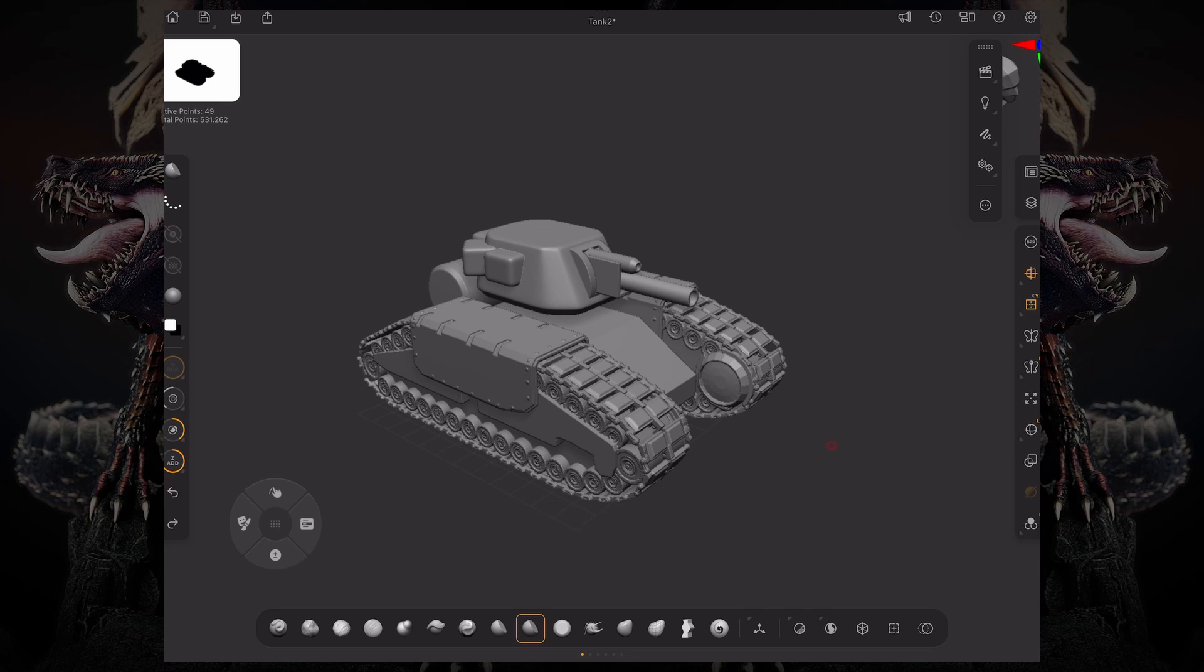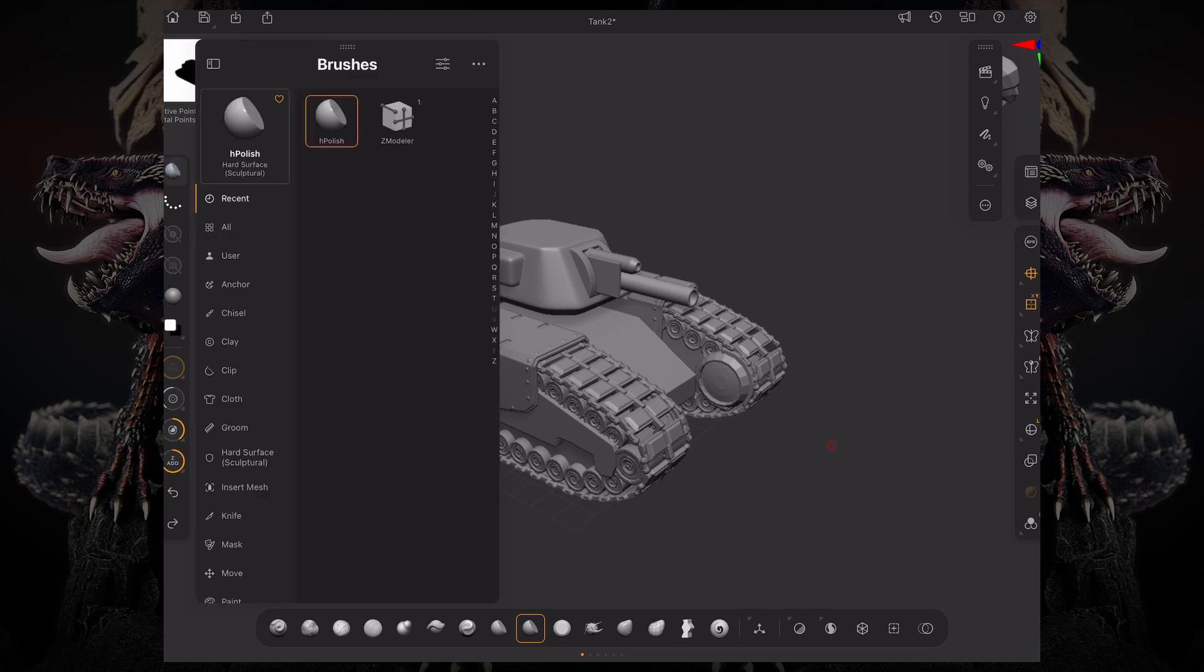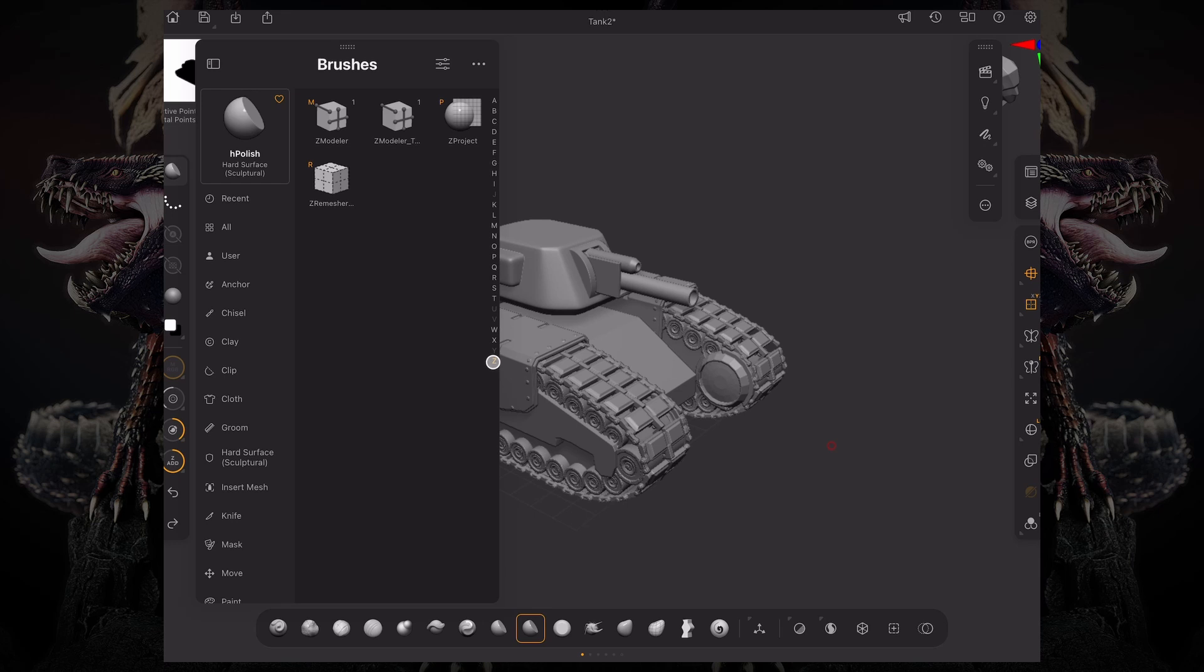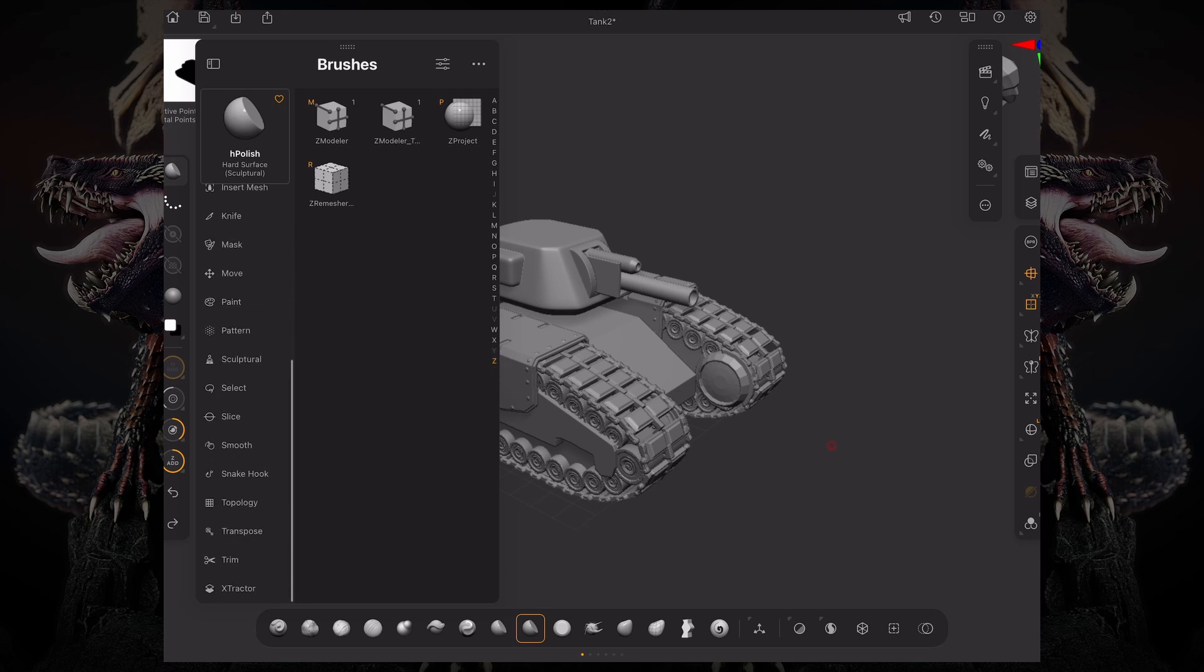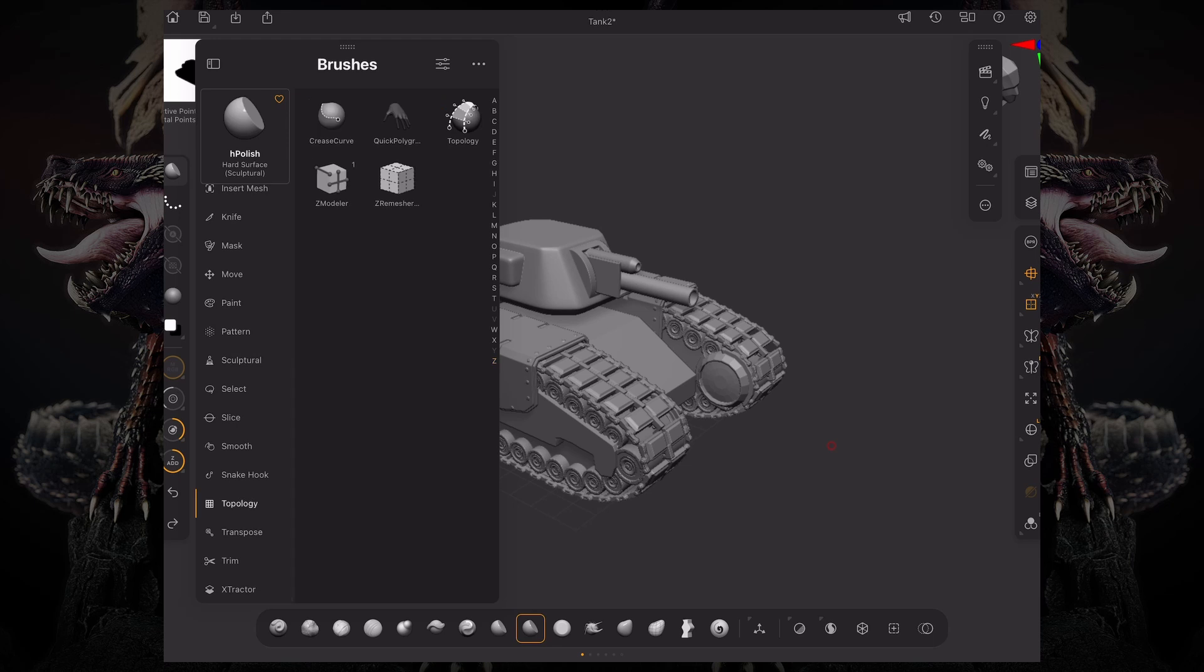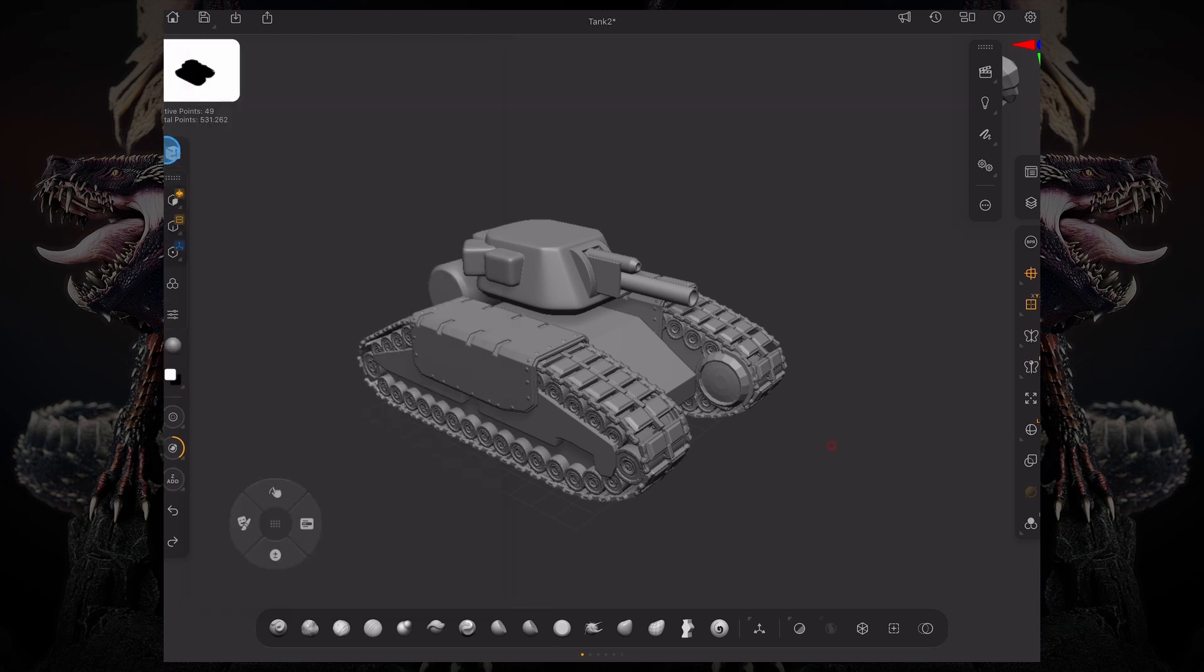Zmodeler is ZBrush's solution for low-poly box modeling. To access Zmodeler, go into your brush palette and you can find Zmodeler either by pressing the Z letter on the right side, or going all the way down in the brush folders to topology and clicking Zmodeler.